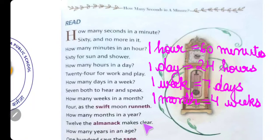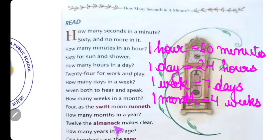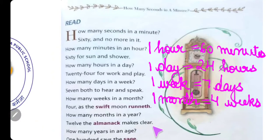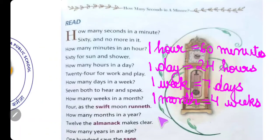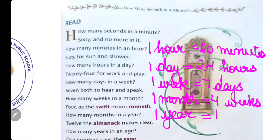'12, the Almanac makes clear.' A-L-M-A-N-A-C Almanac — एक कैलेंडर होता है जिसमें festivals और जो भी important dates होती हैं वो लिखी होती हैं। M-A-K-E-S Makes, C-L-E-A-R Clear का मतलब साफ। So एक साल में 12 महीने होते हैं — Almanac में साफ लिखा है। So one year is equal to 12 months.